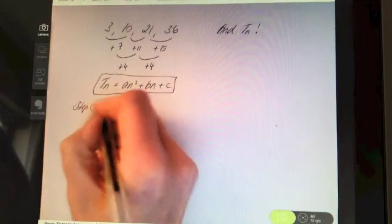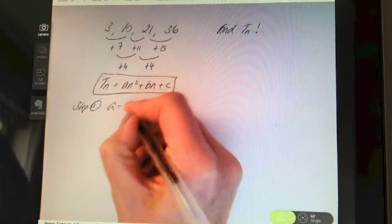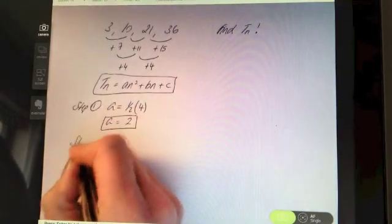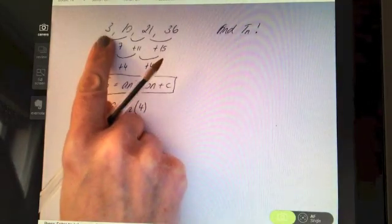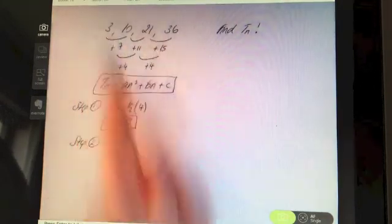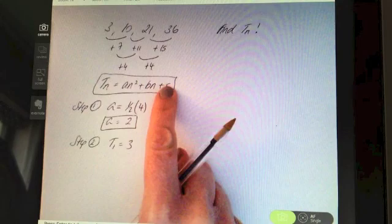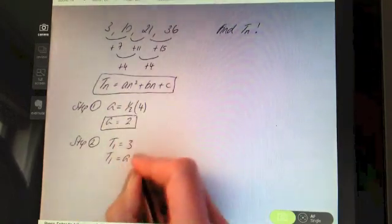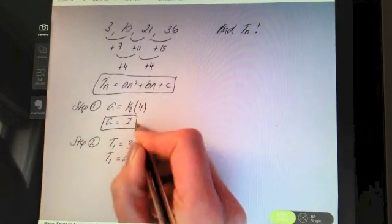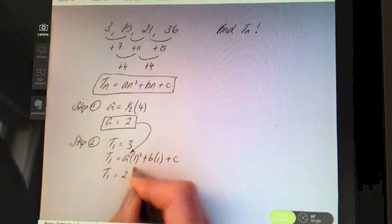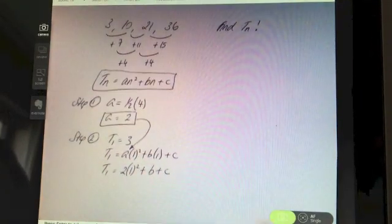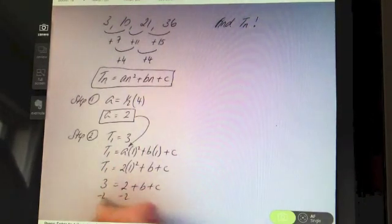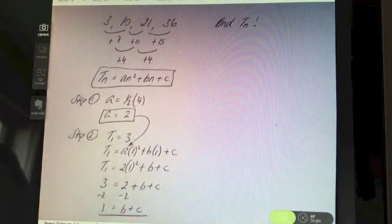Step one: find the value of a. A is always half the second difference, and in this case the second difference is 4, so a = 2. Step two: use the information about the first term, t1 = 3. Subbing in 1 for n, and knowing a = 2: t1 = 2(1²) + b(1) + c = 3. Tidying up the number work, I get 1 = b + c. There's my first equation in b and c.